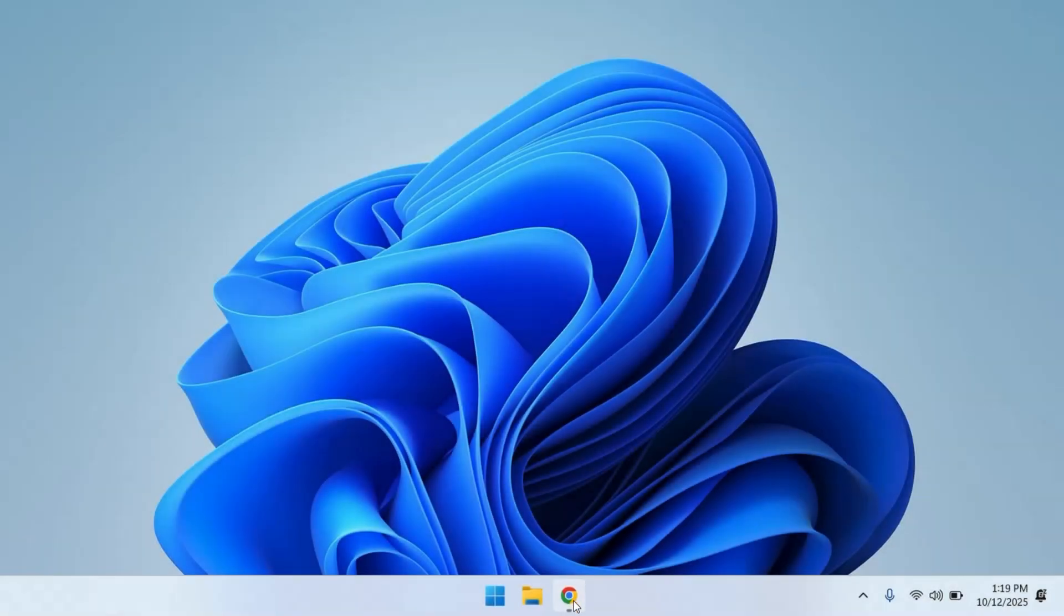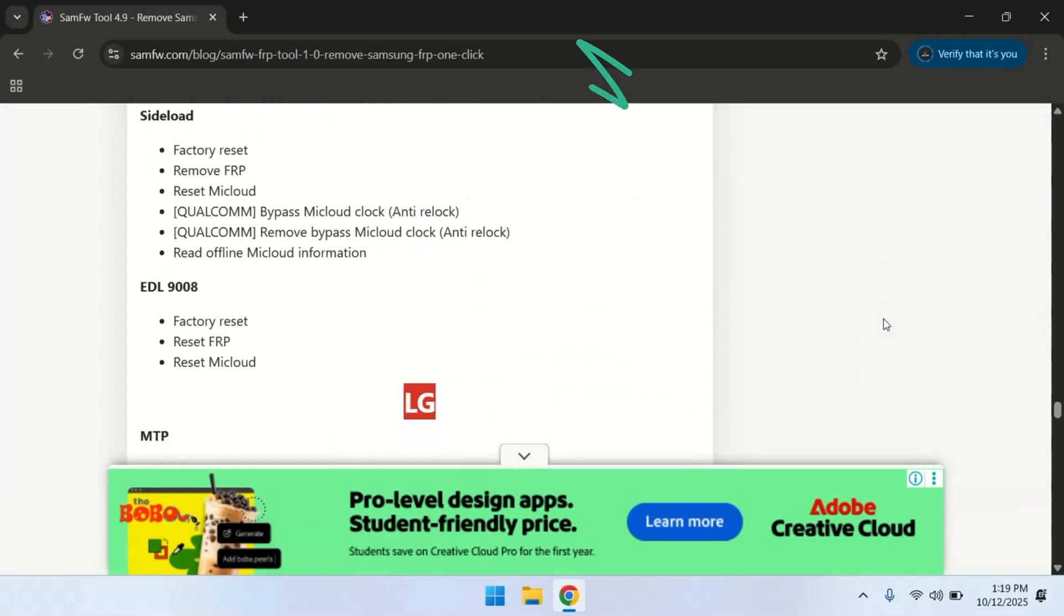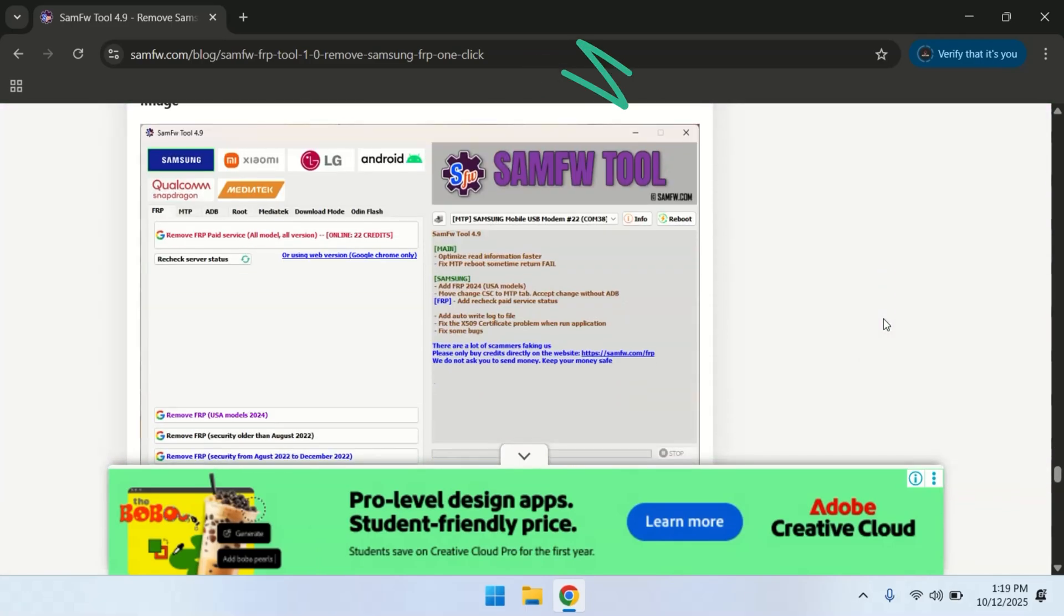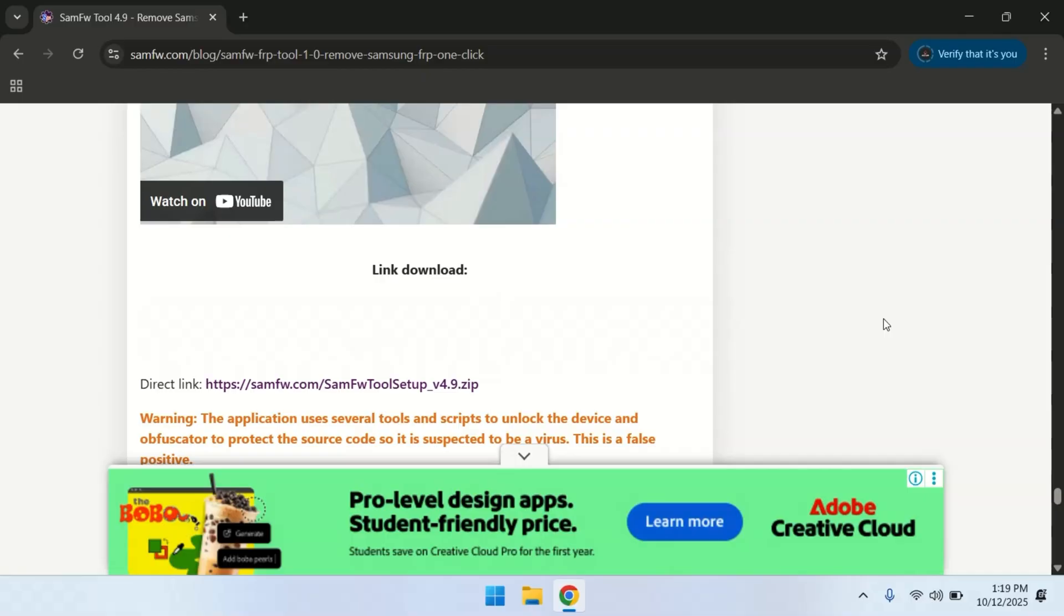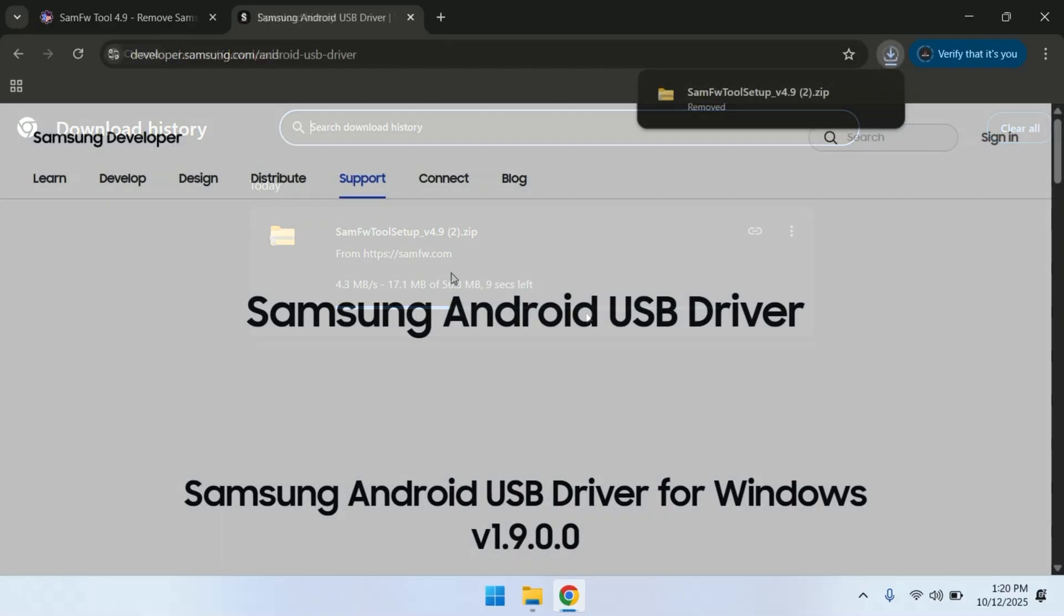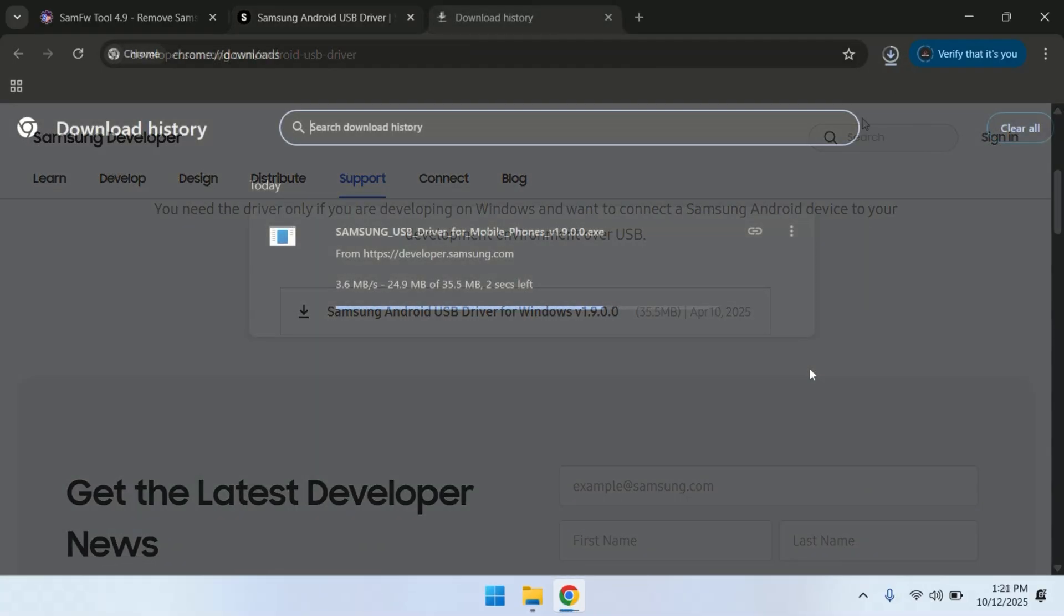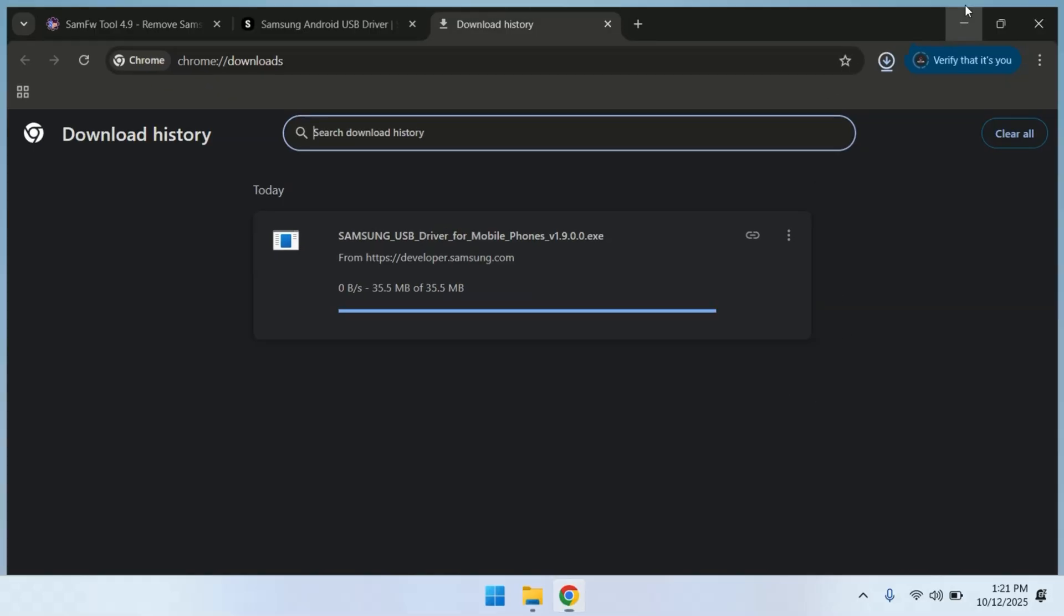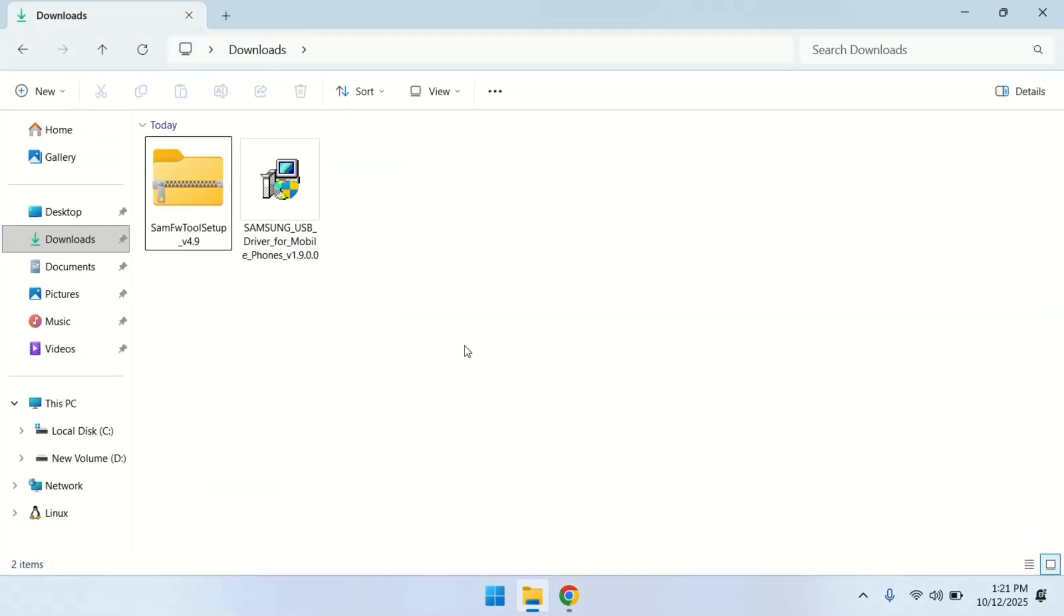On your PC, open any browser and head over to the SAMFW website. The link is mentioned in the description below. Once you're there, scroll down and download the SAMFW tool. We'll also need to download the Samsung USB drivers. Just open the second link in the description and download the drivers on your PC as well.